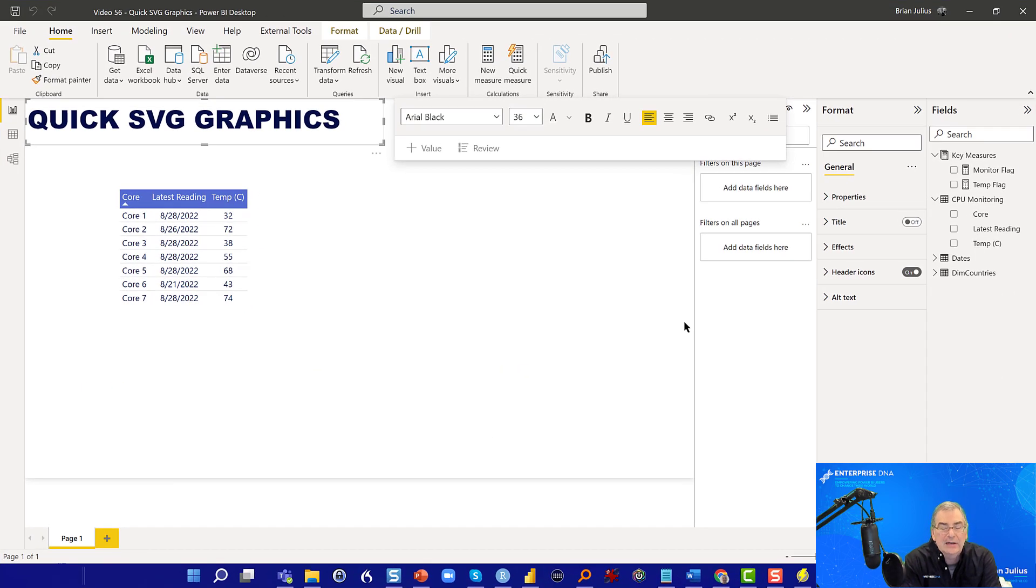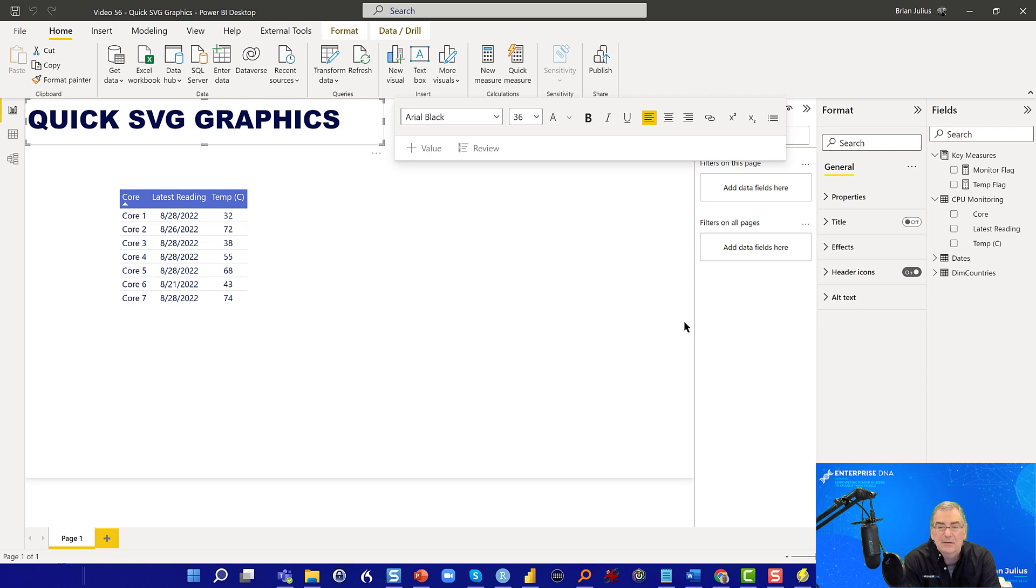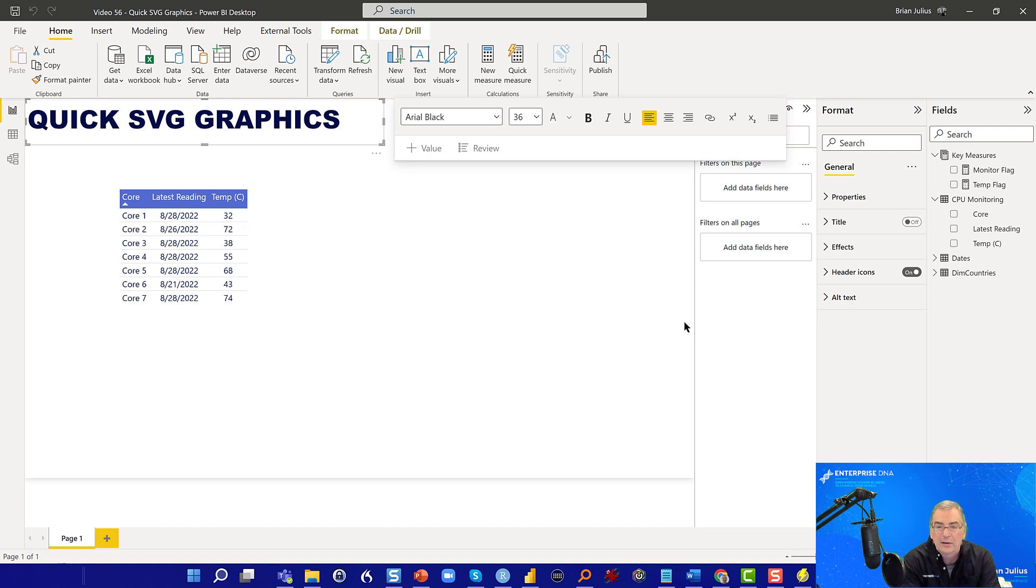What I wanted to do today was just follow up on a demonstration that Sam McKay did last week at the Enterprise DNA Summit, where he showed how you could create using the tools and methodologies we provide a really fantastic report in well under an hour.